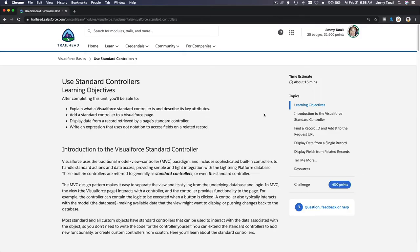We are now talking about standard controllers. Just like we have standard objects and custom objects, we also have standard controllers and later on custom controllers. So what is a standard controller?